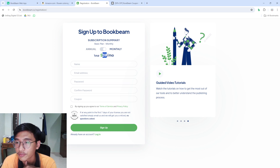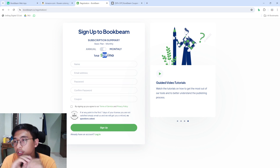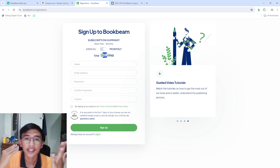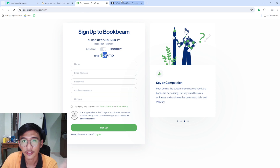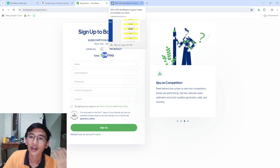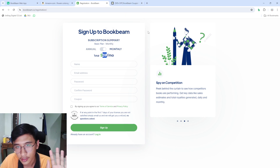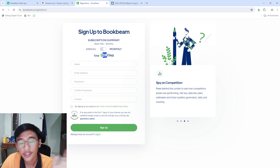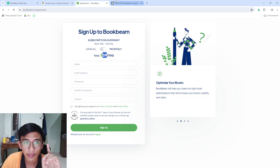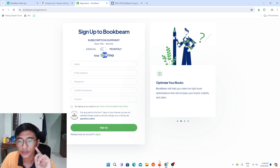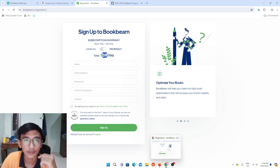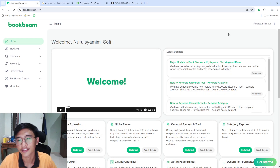I know you guys want a free version, but I'm just showing how I did it — I use this paid software. After you've bought the software, I'll show you how it looks when you log in.